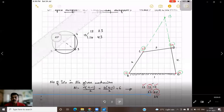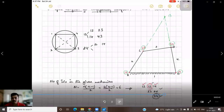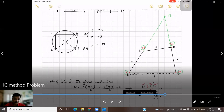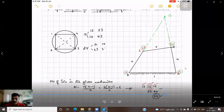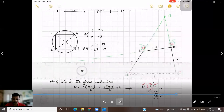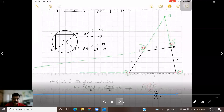To find instantaneous center I24, join 2 to 4. It is covered by two triangles: I12 and I14 lie on the same line (along AD), and I23 and I34 lie on the same line (along CD). Extend a line from AD and extend a line from CD; their intersection gives the instantaneous center I24.